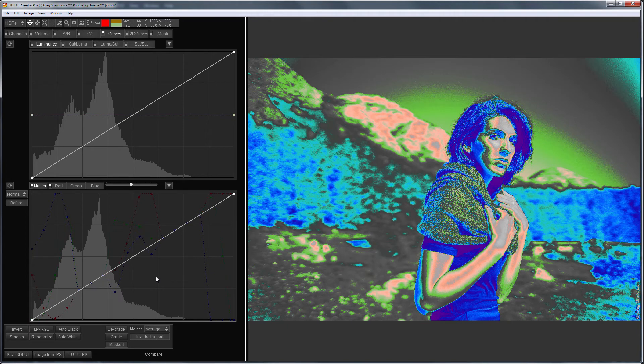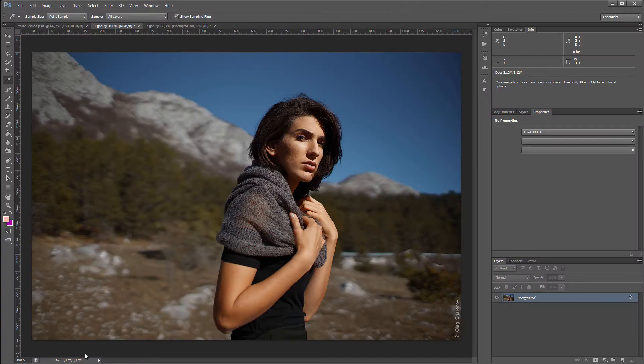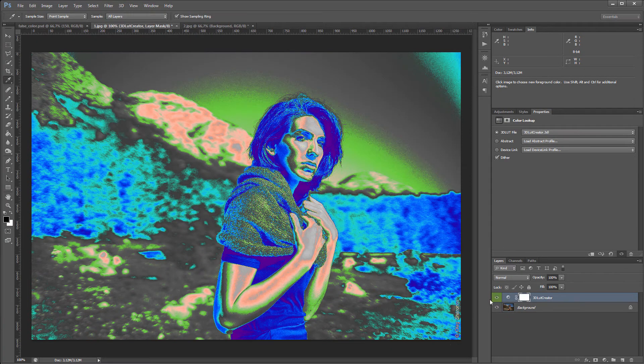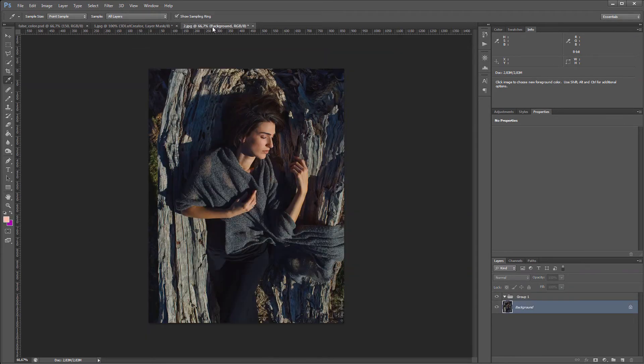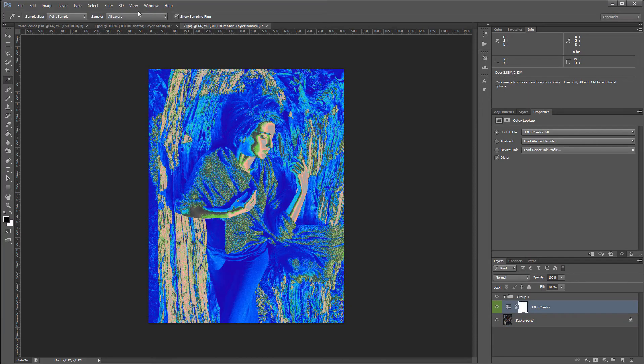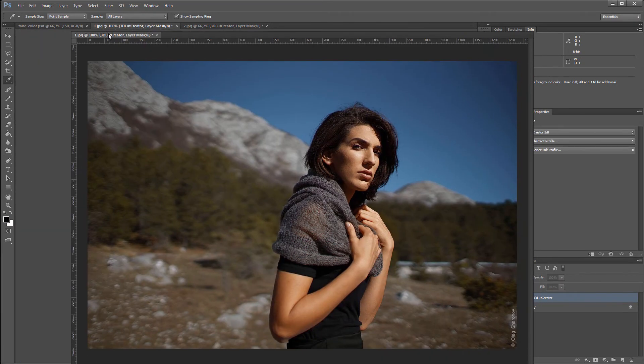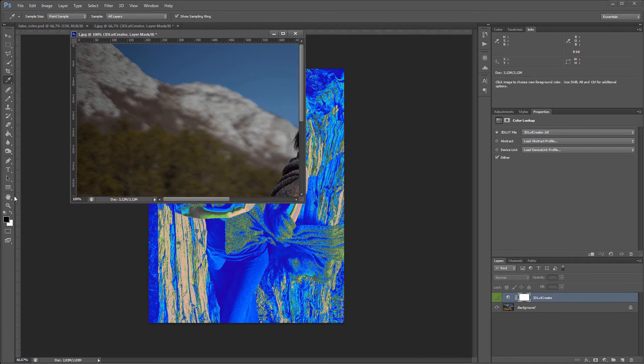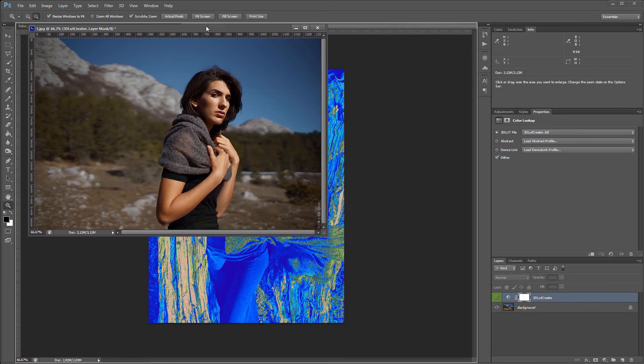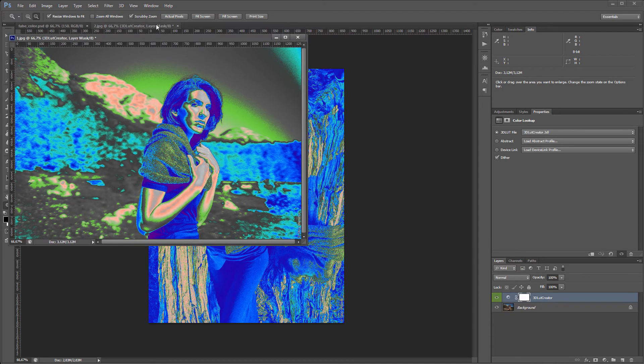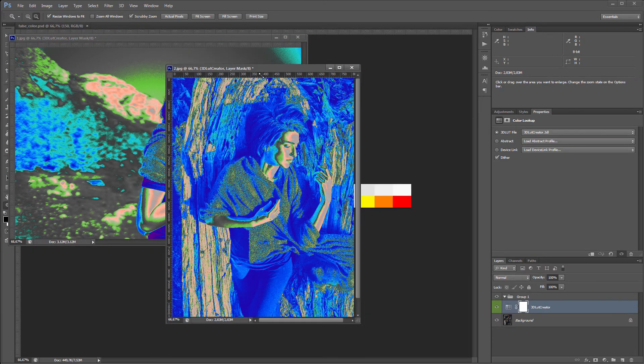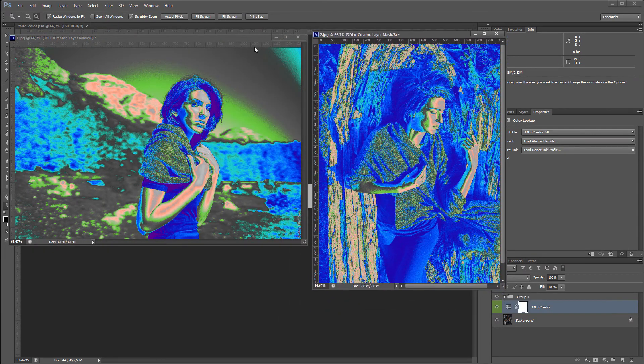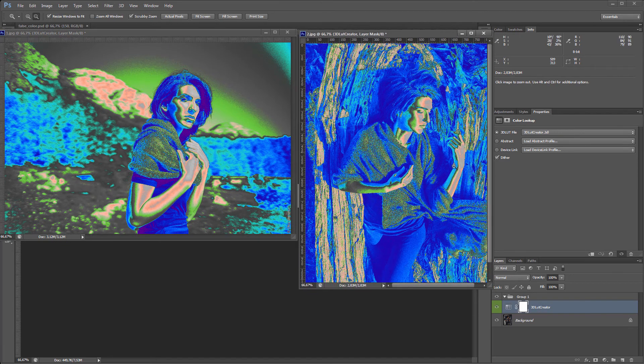Let me show you how to use this effect in practice. I'll send the LUT to Photoshop. And here, I have one more photo. I will match them according to the exposure. I will place them next to each other.